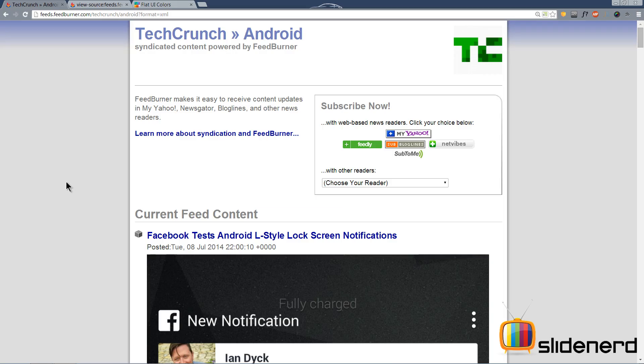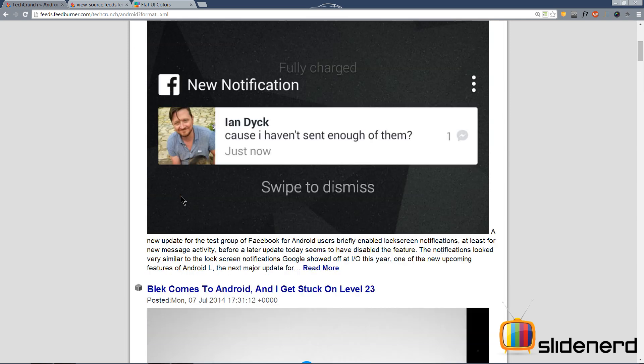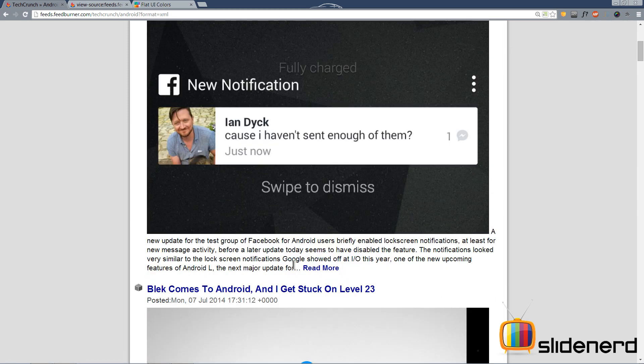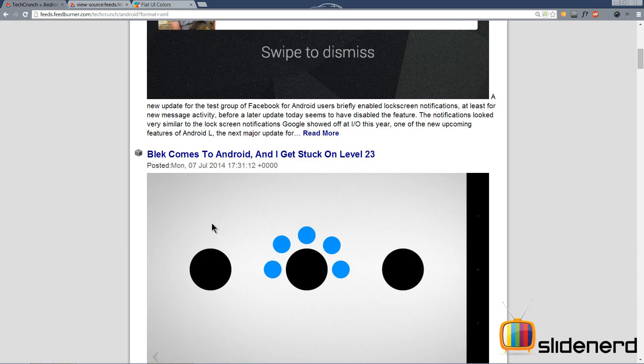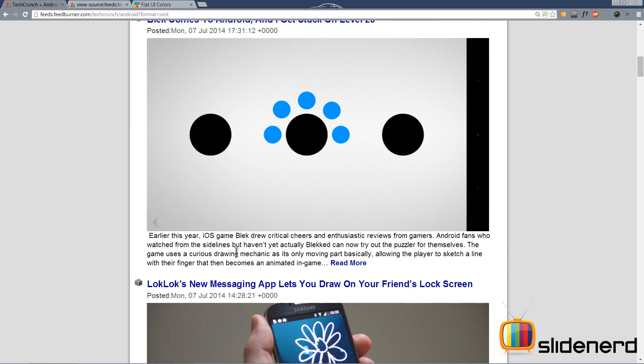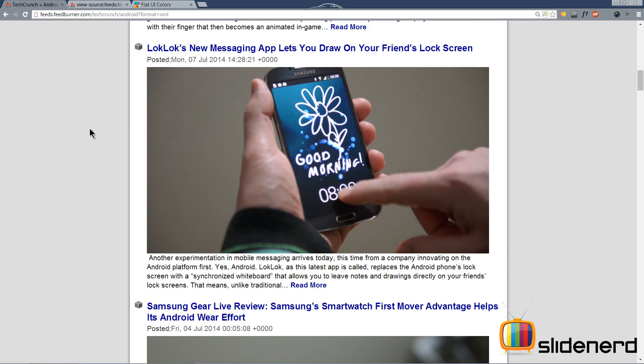So I'm taking TechCrunch and I'm taking its Android RSS feed which is a pretty complex feed because it has a title, it has an image, it has some description and we're gonna see exactly how to get all this data inside our app.